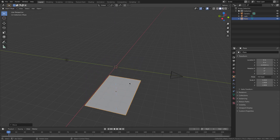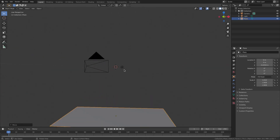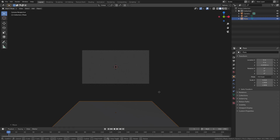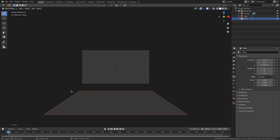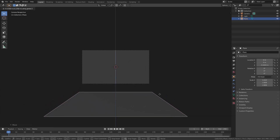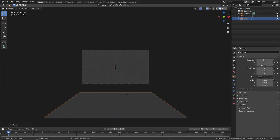I'm gonna select our plane and hit G, Z to move it down on the Z axis. Now if I hit 0 to go into the camera view, we can see we have everything pretty much set up. I do want to move it back up a little bit — just wanted it to be out of the camera's view. Right there looks good, but not too close because we have the camera move around a little bit.